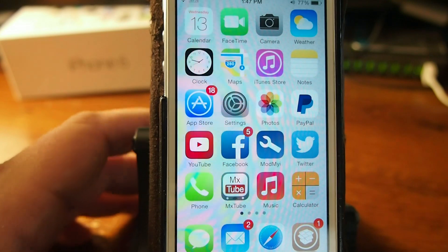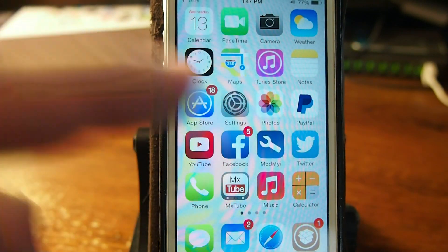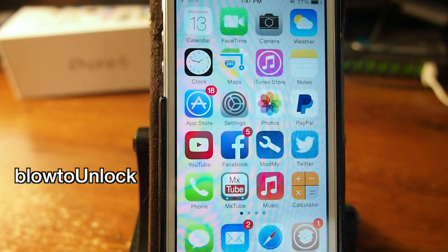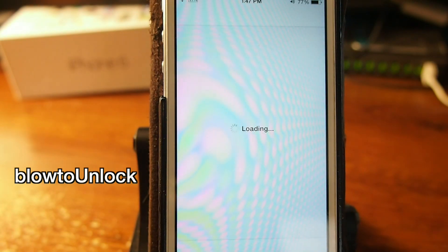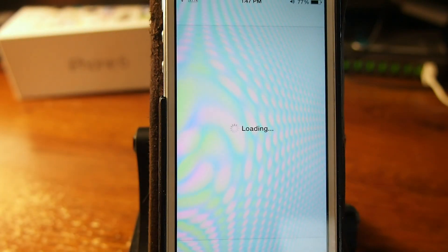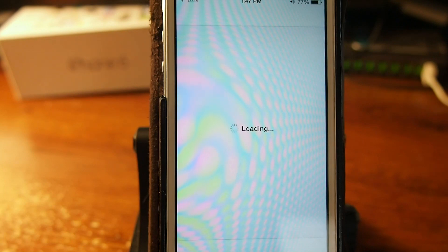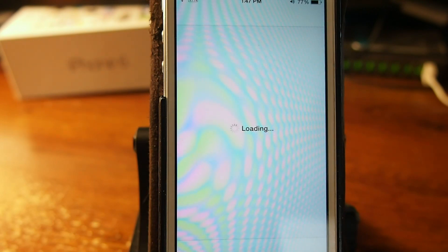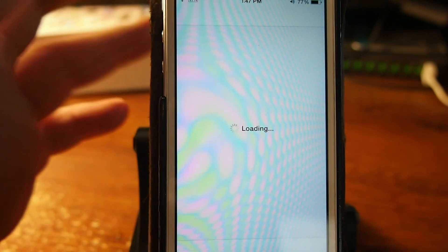The next one is called Blow to Unlock, and what this does is it allows you to actually blow at your phone and it unlocks. I'm not going to touch that one with a 10-foot pole, but if you want to check it out I did tell you about it. It's called Blow to Unlock and it'll be listed on the screen and in the description as well.